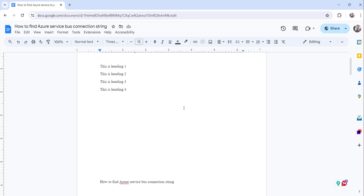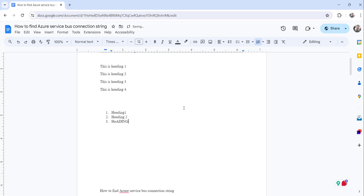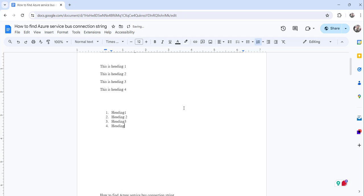Now what I will do is the first easiest method is what you can do is just type one then dot. Then press the space bar and then start typing the heading, right. Heading 1. Then press enter. It will make a number list automatically. Now you type the heading 2. Then enter. Heading 3. Heading 4. Like that you can do. So this is the basic approach.